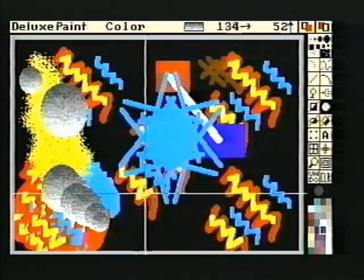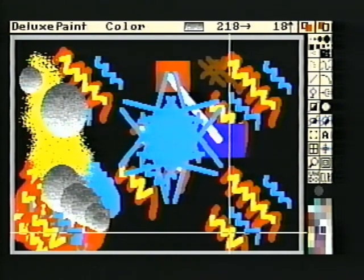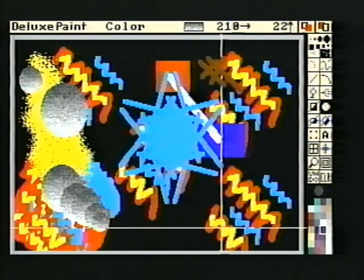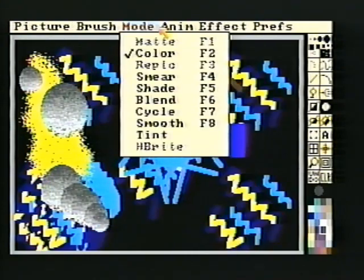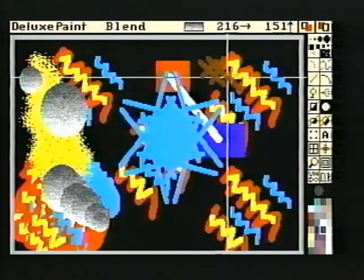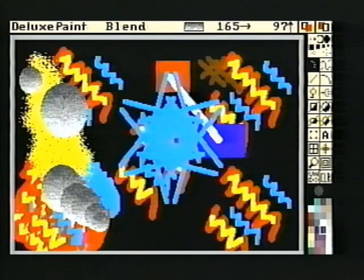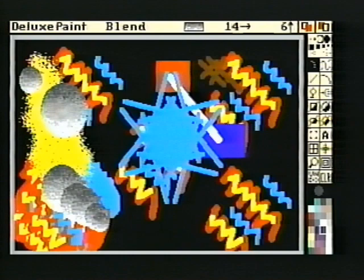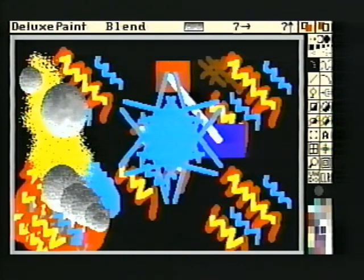Now let's blend some of the colors in the dithered circle. Using the pull-down menu, select Blend, then select a medium round brush and carefully move the brush while painting with the left mouse button — you'll see the colors blend immediately. If you want to see the image without the toolbox and title bar, press the F10 key on your keyboard. Press F10 again to bring them back.